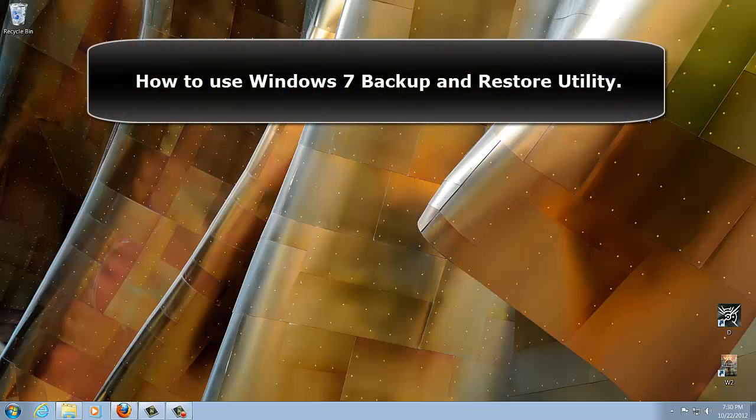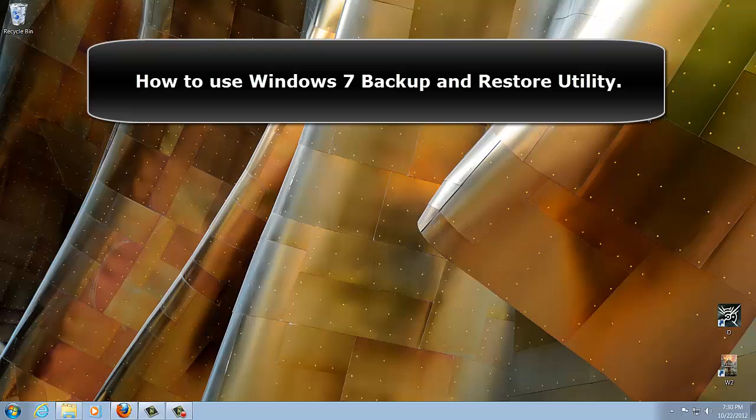Hello and welcome to Saki Tech. So in today's video, I will show you guys how to use Windows 7 Backup and Restore Utility.